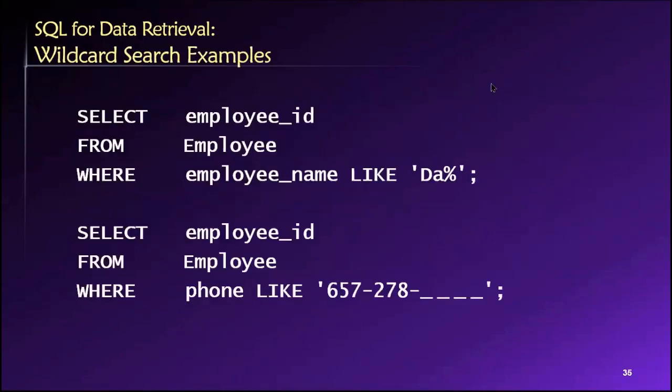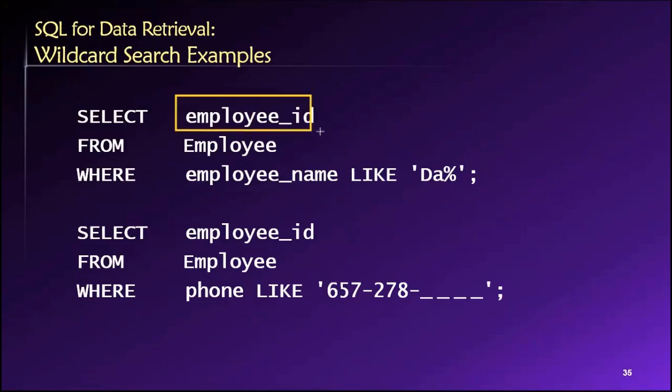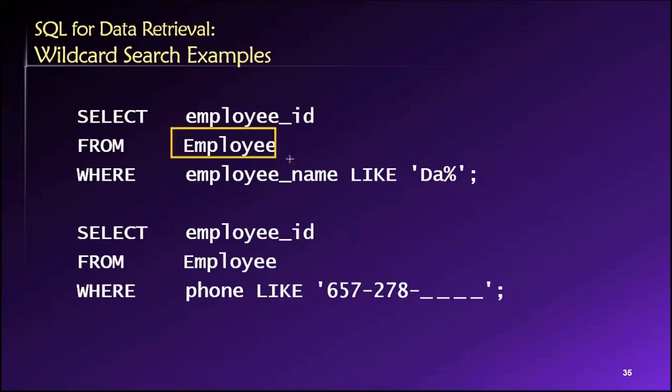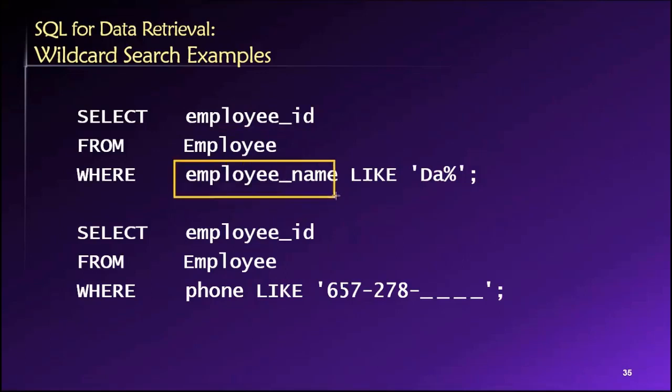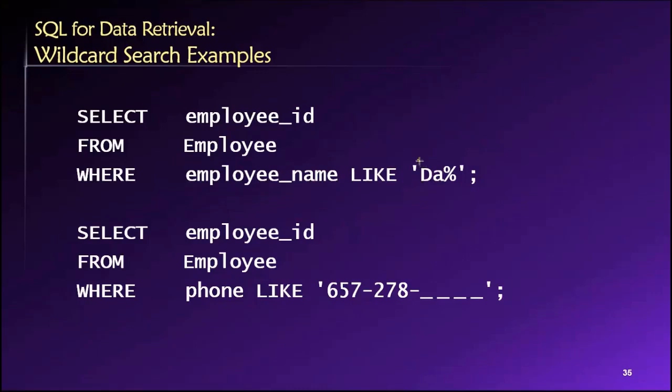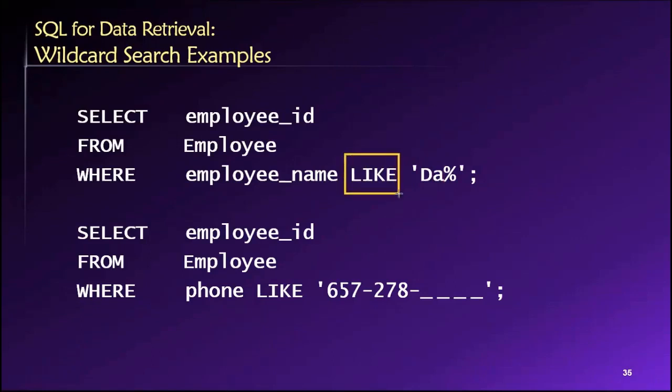So let's see examples, and this will hopefully clarify these issues. In the first case, what I am showing is an example of a partial match. You can see we're trying to get the employee ID from the employee table of all employees whose names begin with the letters D A.